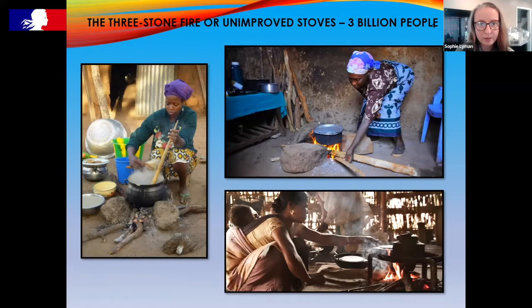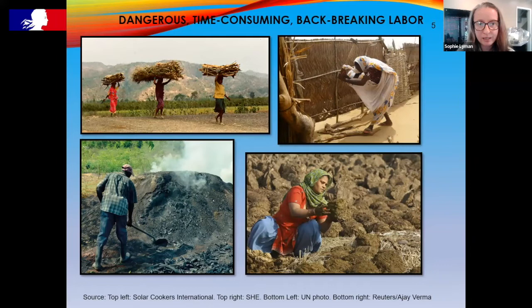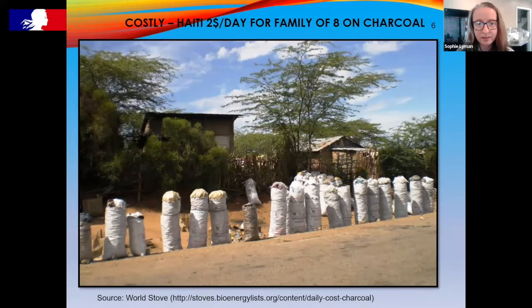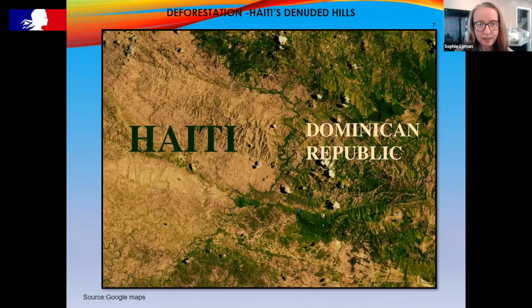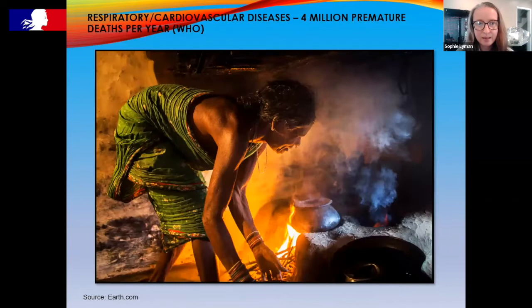You can see these three-stone fires here. Collecting fuel for these fires can be dangerous — women walk for miles to collect firewood and are faced with sexual and gender-based violence. It's also back-breaking, time-consuming labor. It can be very costly for families in cities who have to buy fuel — for example, a family of eight in Haiti spends two dollars a day on fuel. Deforestation is a stark result, and it causes four million premature deaths per year according to the World Health Organization, primarily from respiratory and cardiovascular disease.